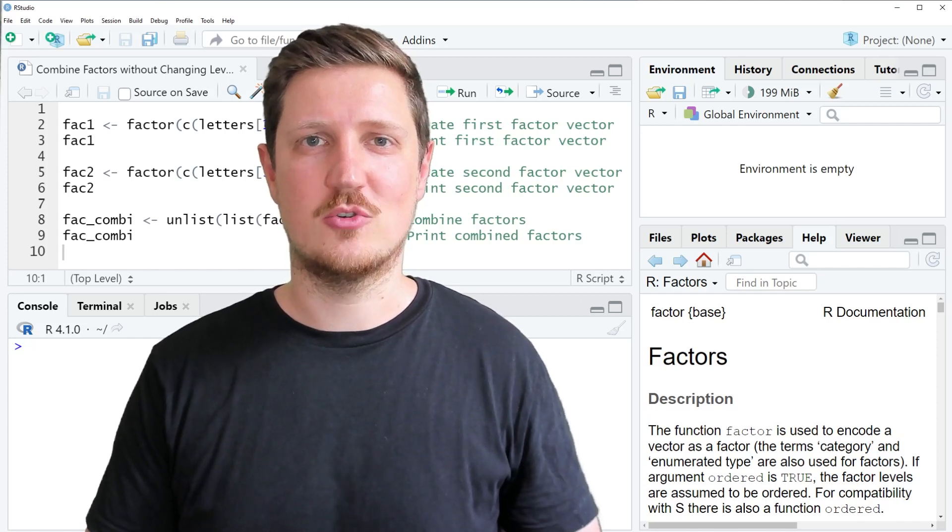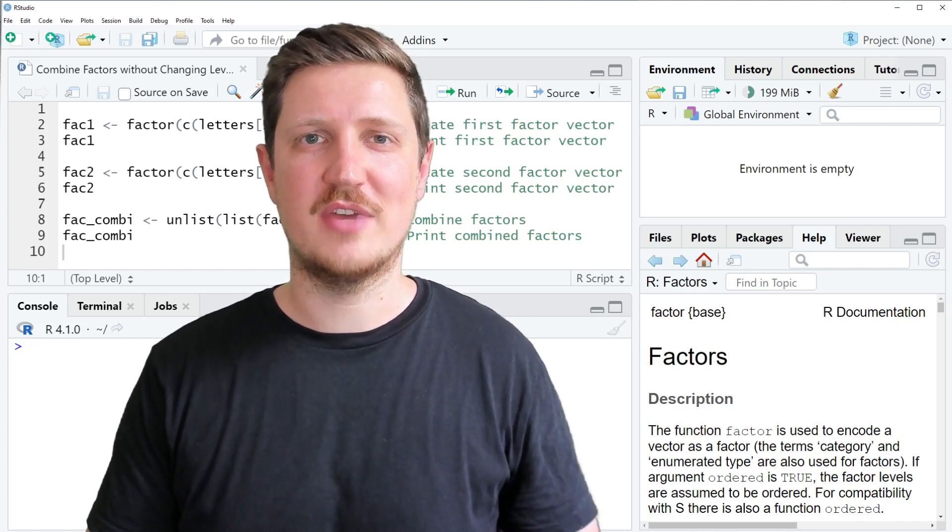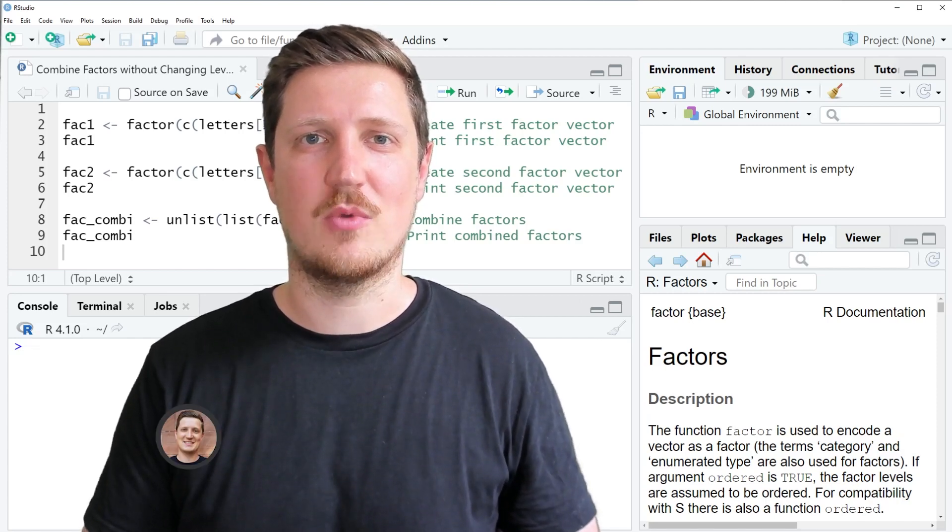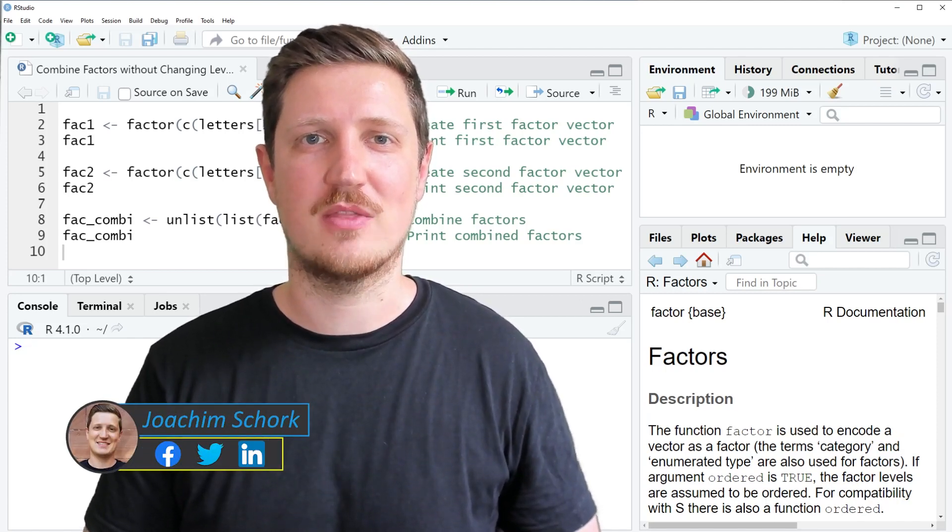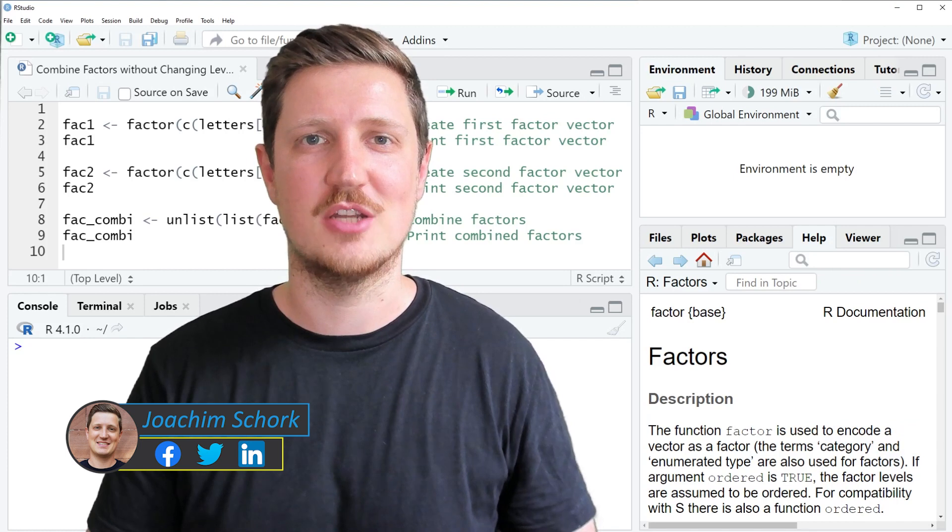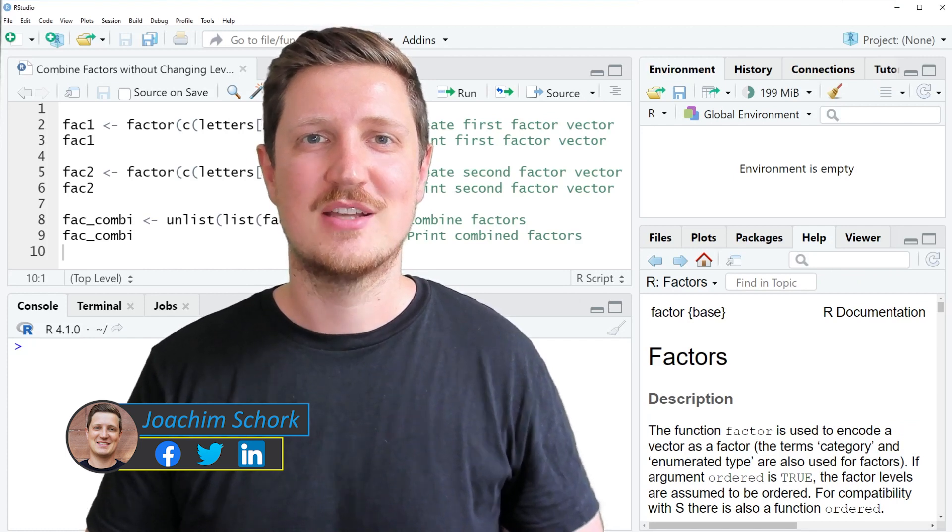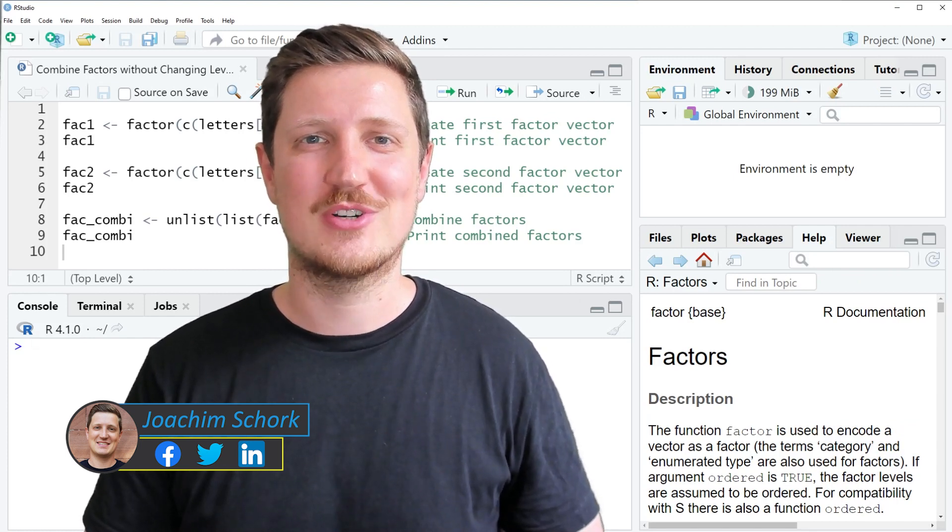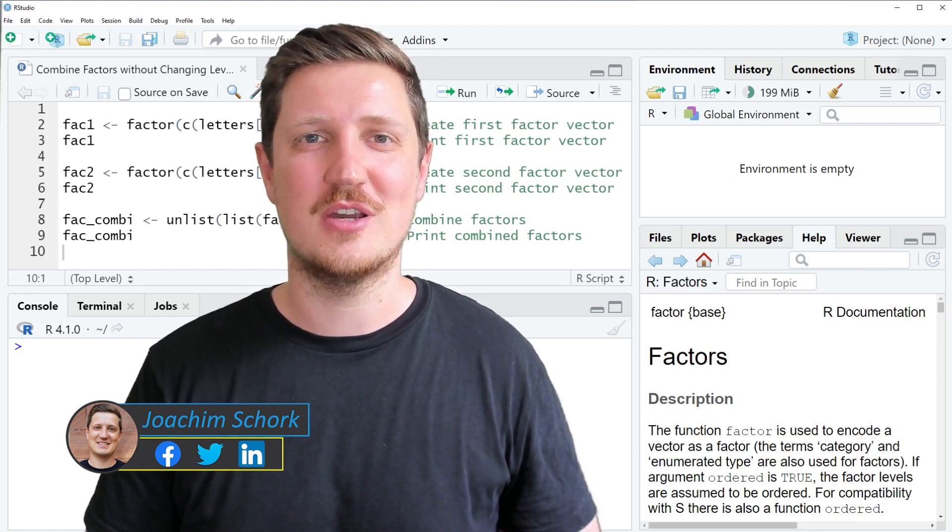This video explains how to combine two factor vectors without changing the levels to integers. Without too much talk, let's dive into the R code.